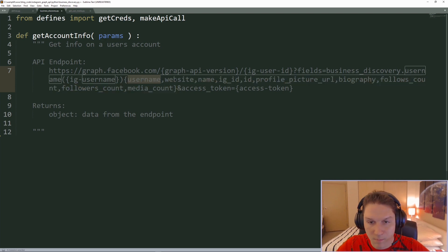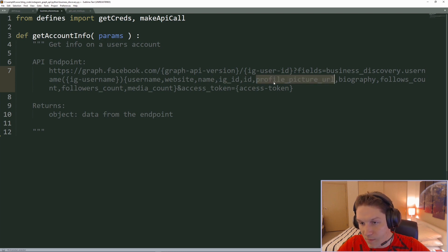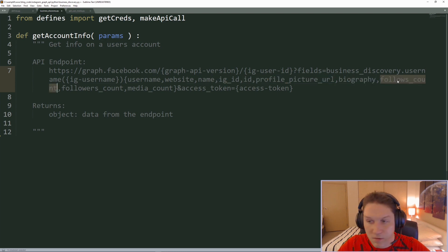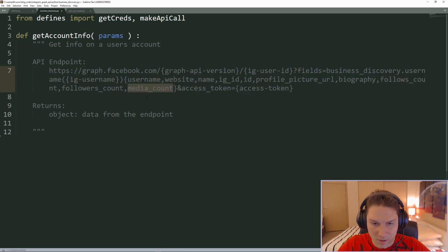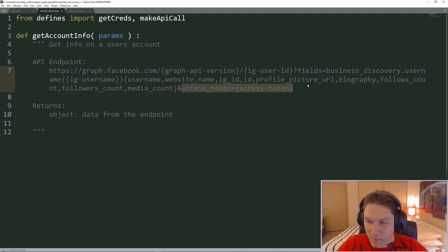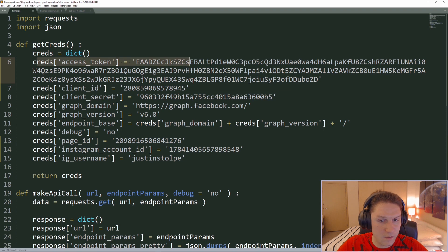When we call this API endpoint I'm putting my username in, and then this comma-separated string contains all the things we want to get back for the specific user. I want to get back my username, my website, my name, my IG ID, my Instagram account ID, my profile picture URL, my biography, the follows count, the followers count, and the media count. Like with every API call we have to pass along an access token which we also get from our defines file.